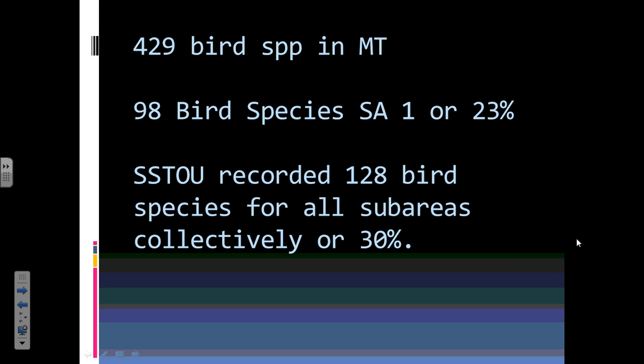There are supposedly 429 bird species in Montana. In sub-area one we have 98, or about one quarter of them. For all the stream sites so far we have 128, or a little less than one third. That's pretty impressive for the young age of the site.